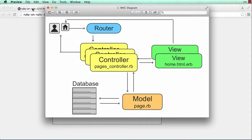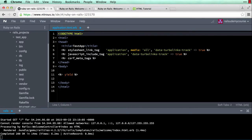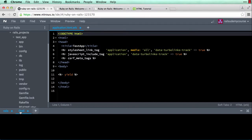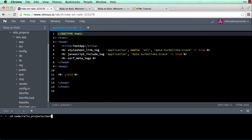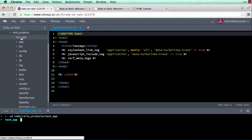Back to our IDE, I'm going to leave the server running and click on this plus sign to open a new terminal, then navigate to my application: cd code/rails_projects/test_app.